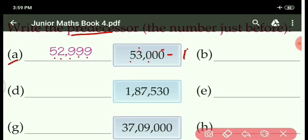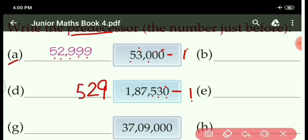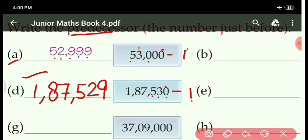Next number given: 1,087,530. Do minus 1. Zero minus 1 cannot be, so take carry from 3. Ten minus one is nine. Here two is left. Then five as it is, comma, seven also as it is, eight as it is, comma, one as it is. Required number: 1,087,529.